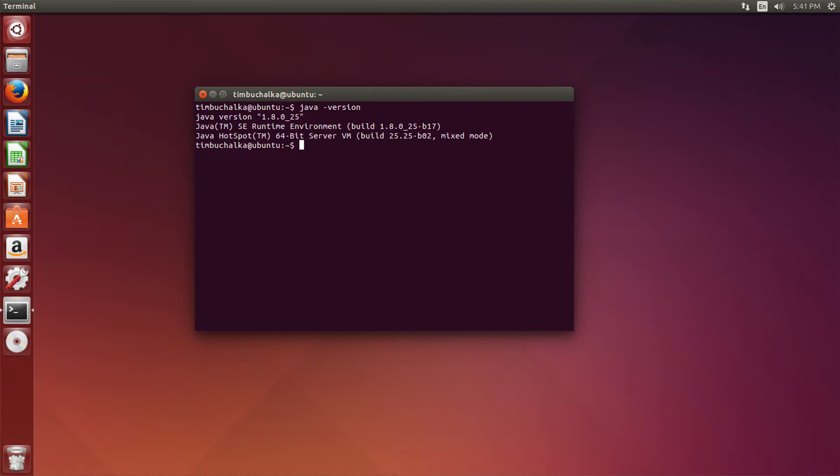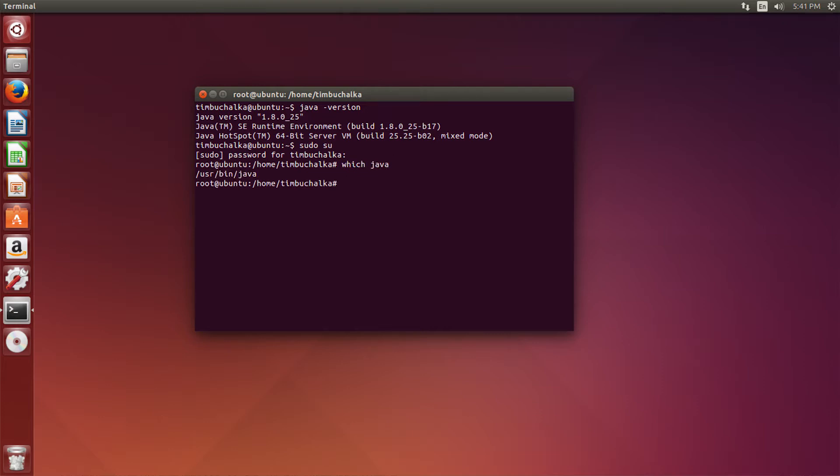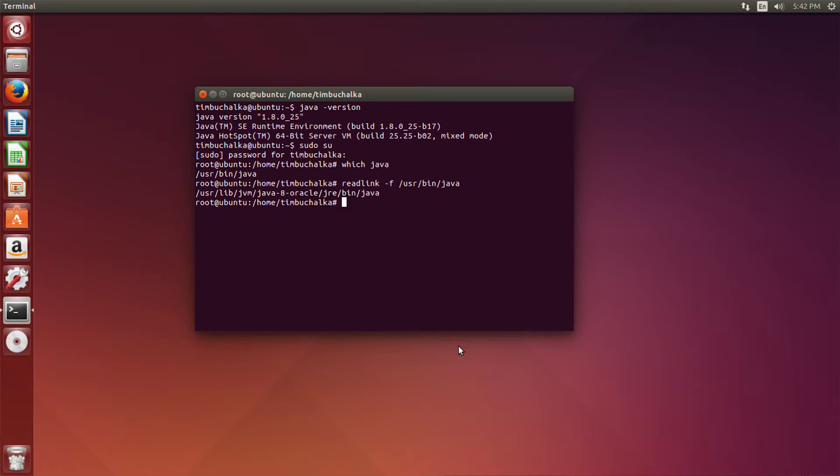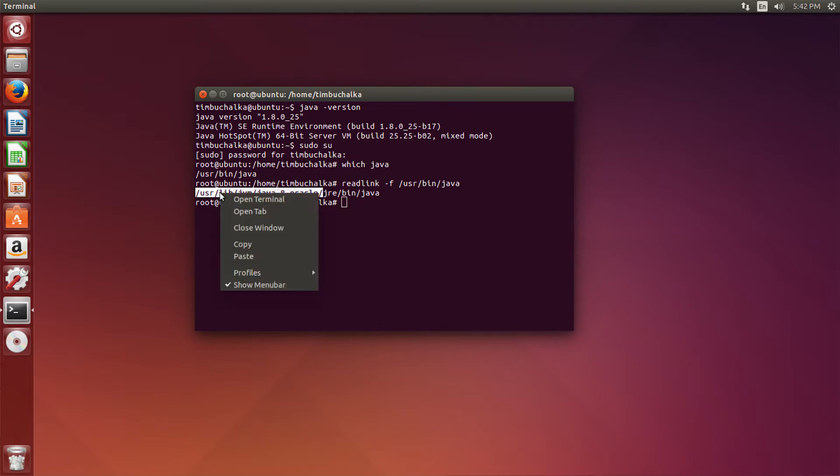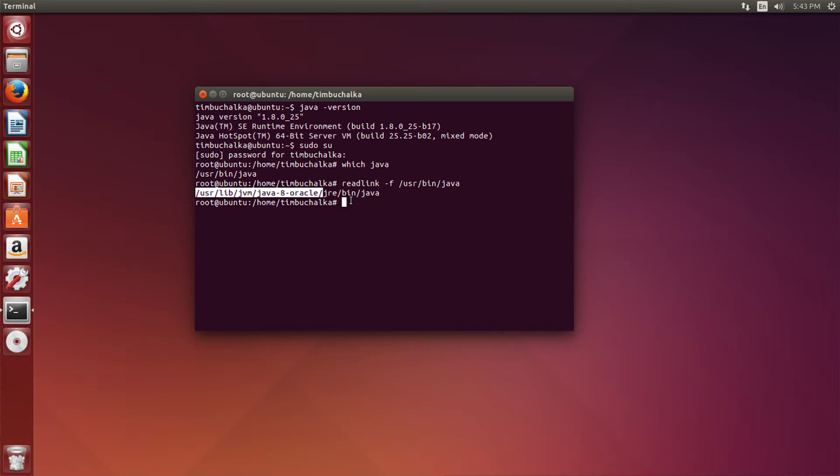So moving forward, we'll type sudo su, type in our regular password. Then I'm gonna type which space Java. That gives us a symbolic link to where Java was installed. Think of a symbolic link as a shortcut in Windows terms. What we need to know is the actual folder. So we're gonna type readlink space minus f slash usr slash bin slash java. That'll give us the location on the computer where that's installed. So what we need is the path now, so that we can set our java underscore home variable. The part we want is this main part here. We don't want the part after the slash jre slash bin slash java. We only want the path.